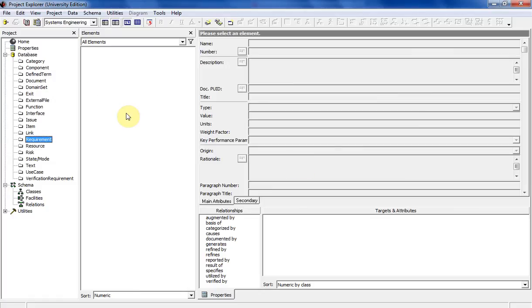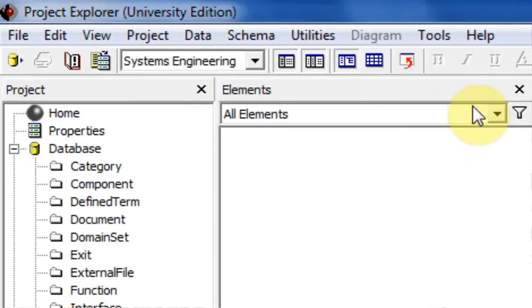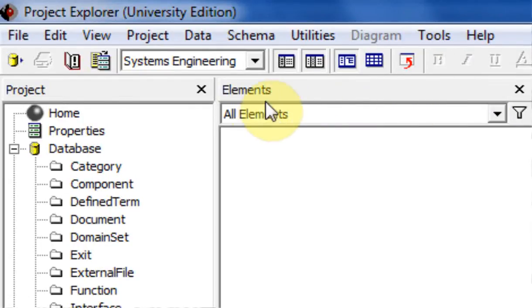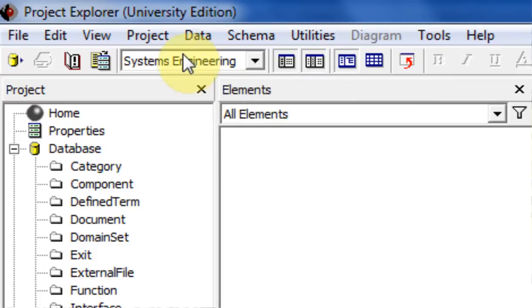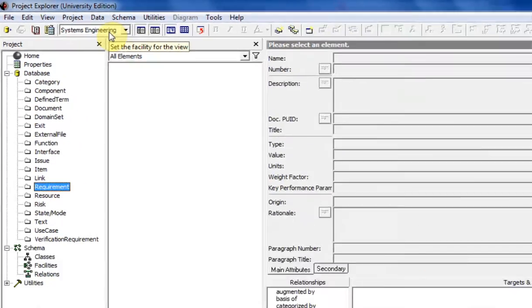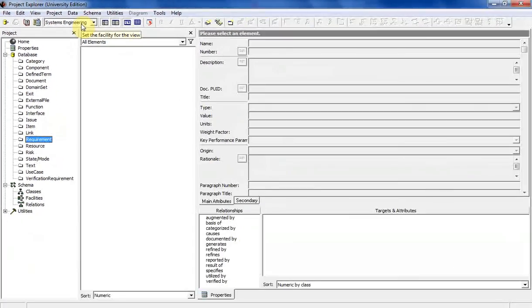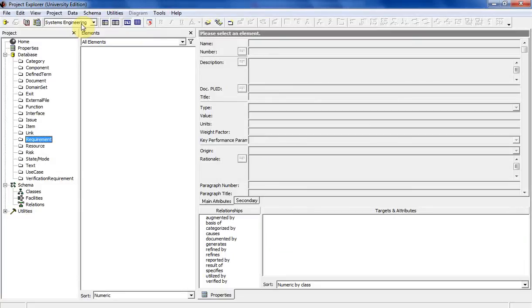So now I'm going to talk about the different parts of the CORE interface. So along the top, these are conventional menus that you'll become familiar with throughout your project. One of the things I should mention about CORE is there's more than one way to view the same exact thing, and there's more than one way to execute the same function in CORE.